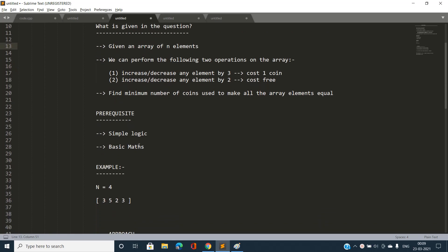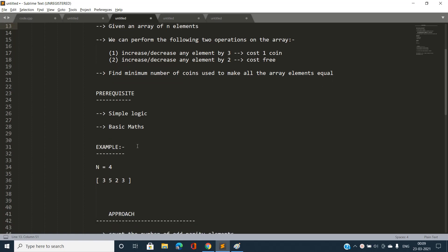I am considering an example where N is 4 and the array elements are 3, 5, 2, 3. Before moving further to understand this example, let's generalize the approach to solve this problem.